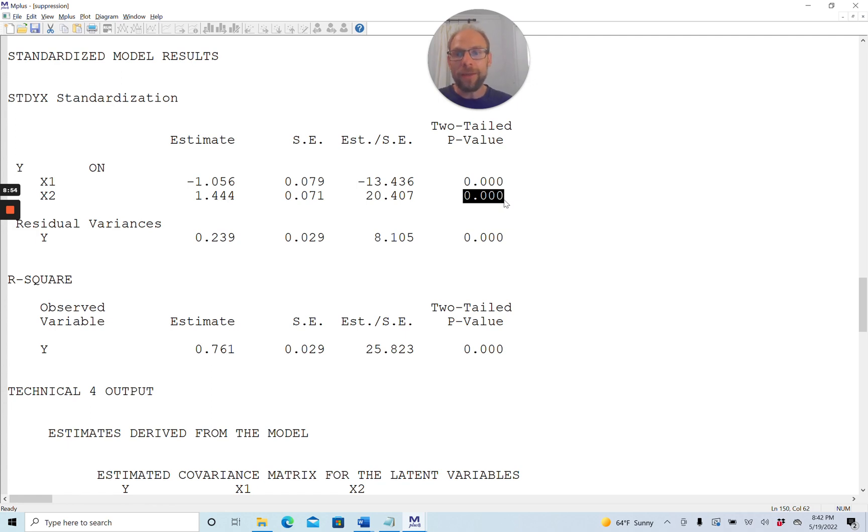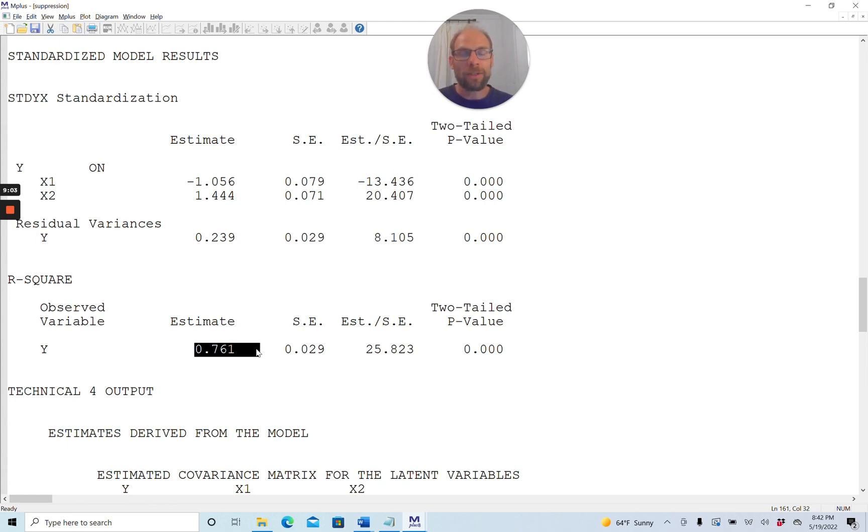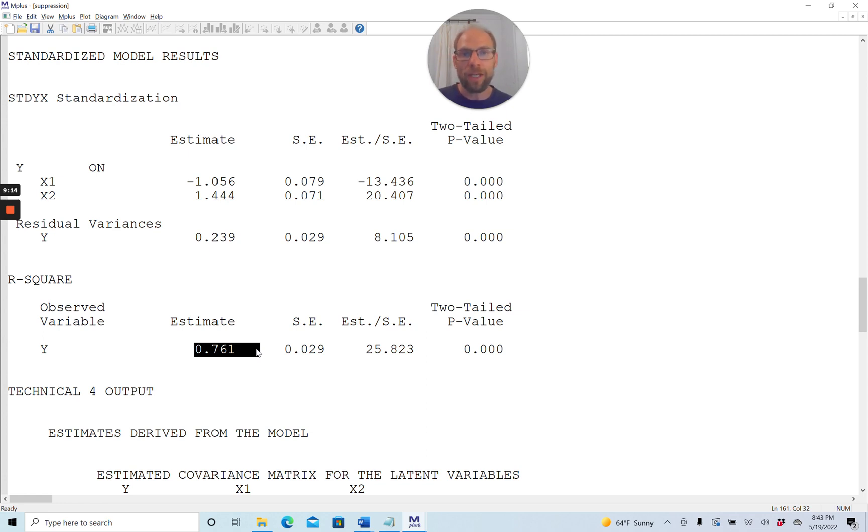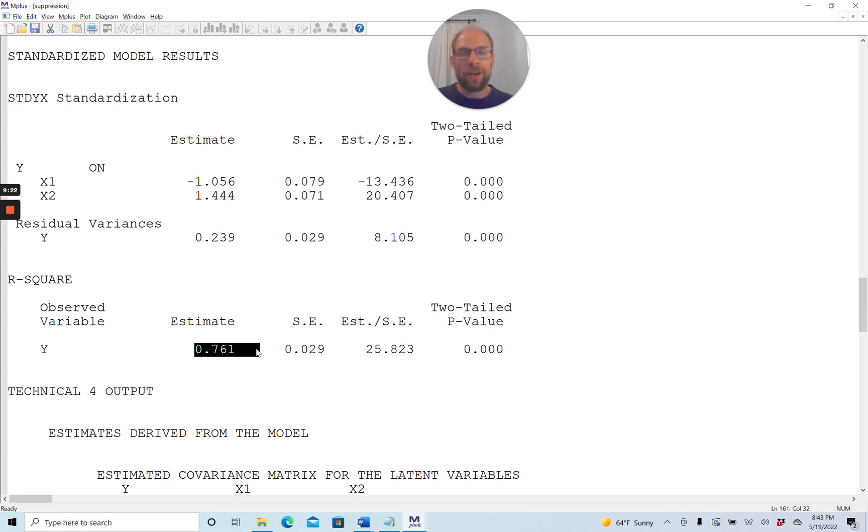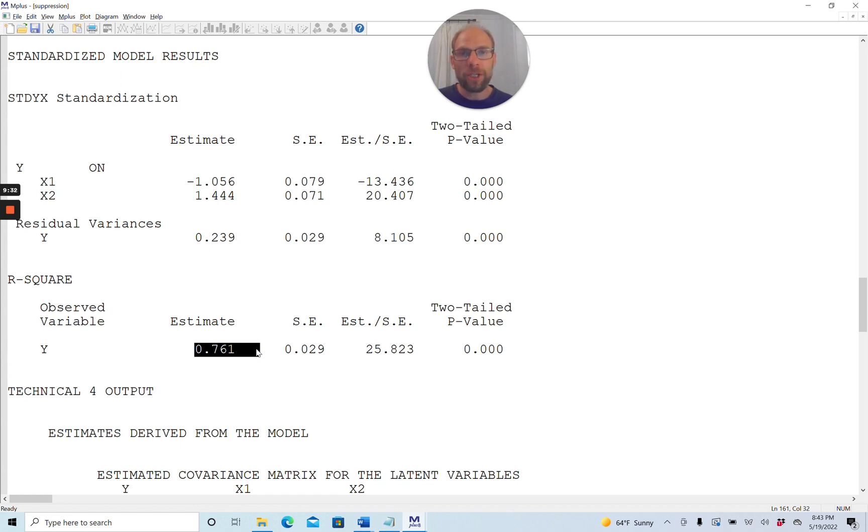You can also see that the R-squared, the overall R-squared for the model, is not improper. It does not exceed 1. It's 0.761, so it's within the legitimate range of R-squared values. And notice that Mplus did not give any kind of warning message about an improper solution or anything like that, because this isn't an improper solution. There's no negative variance or residual variance estimate. There's no R-squared or correlation that exceeds 1. And so therefore, this is a perfectly legitimate solution where you have collinearity. This may be a suppressor effect. It may be substantively meaningful or not. But this is what you get.